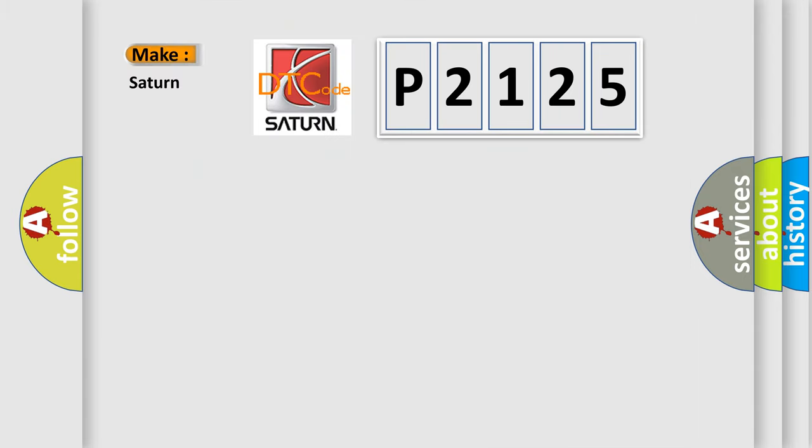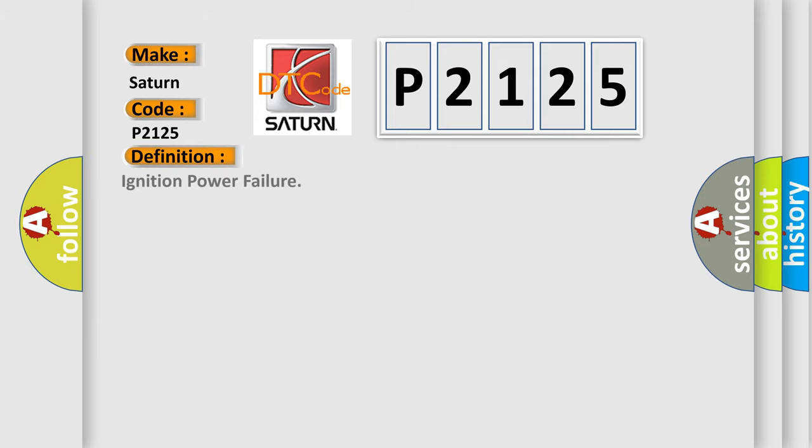So what does the diagnostic trouble code P2125 interpret specifically for Saturn car manufacturers? The basic definition is: Ignition power failure.